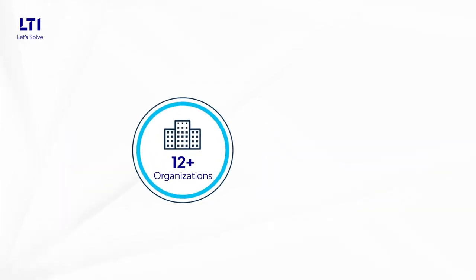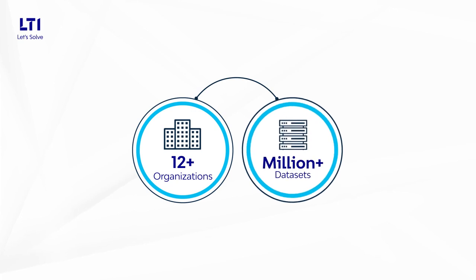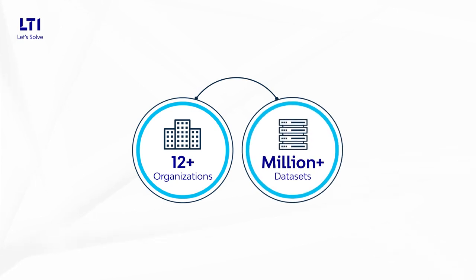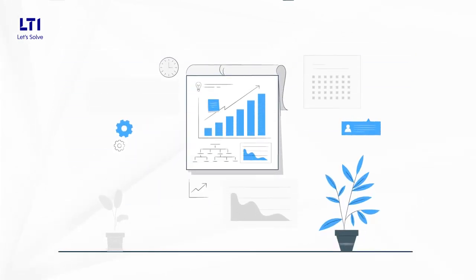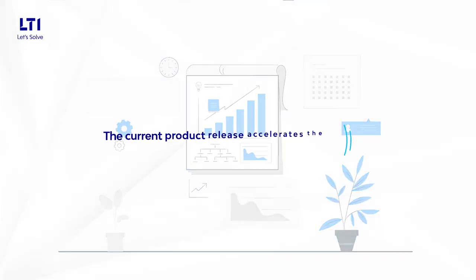Implemented in 12-plus organizations and acting on a million-plus of datasets, it has accelerated actionable insights generation, enhancing the quality of decision-making.